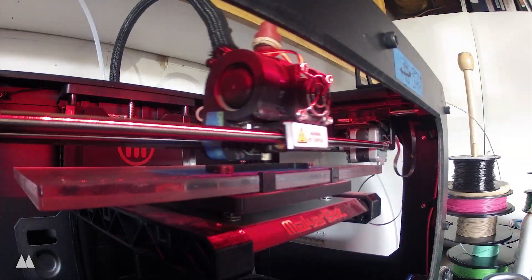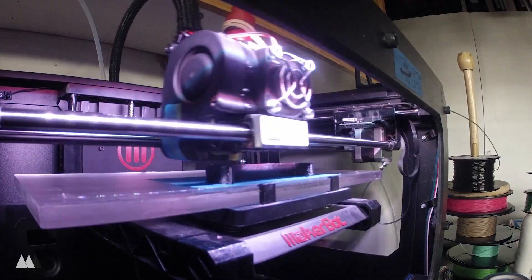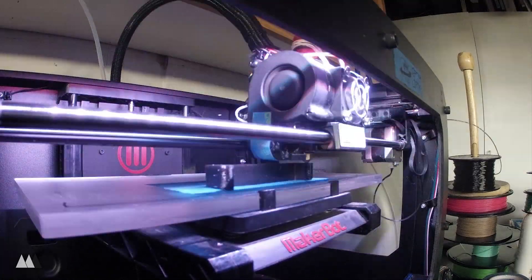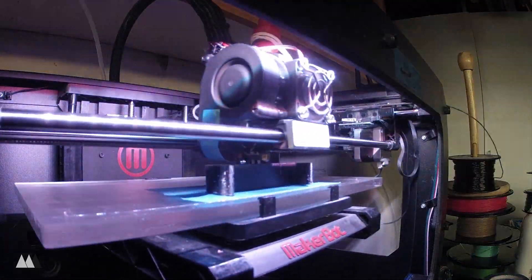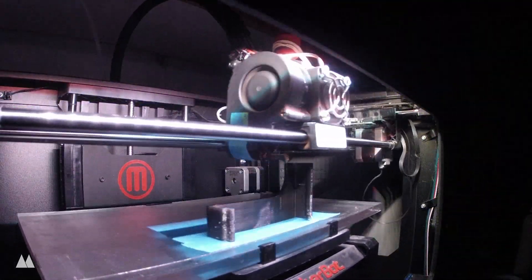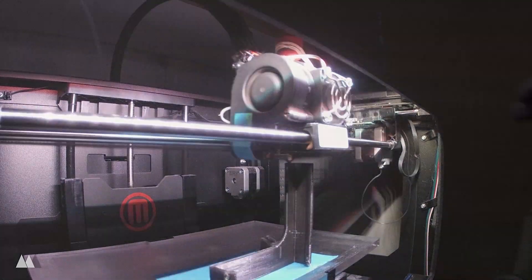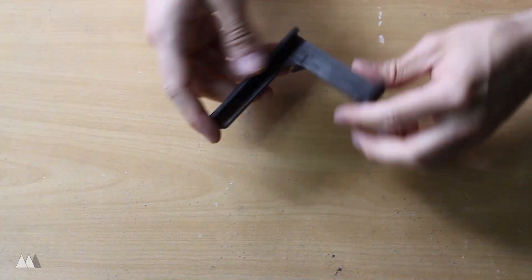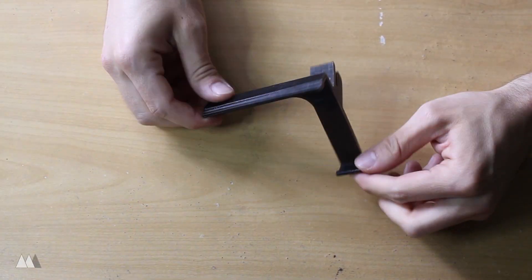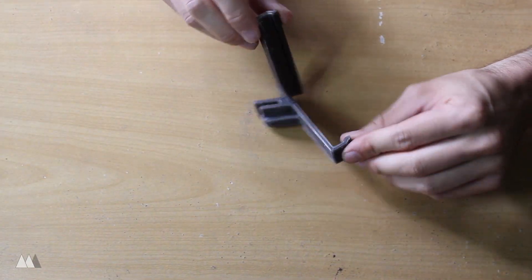So I had more success with the PETT the second time around, by printing nice and slow, and turning down my fan power to 20% so that the layers would stick together a little better. And what I got was a really nice, solid part.